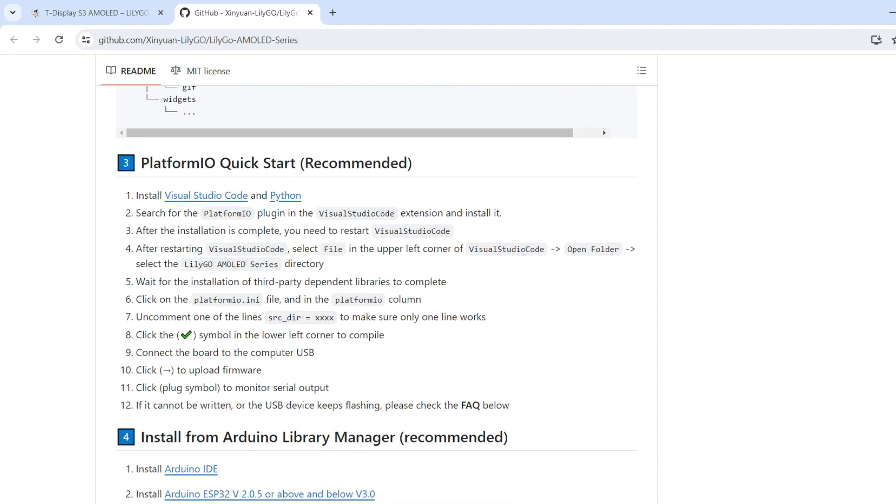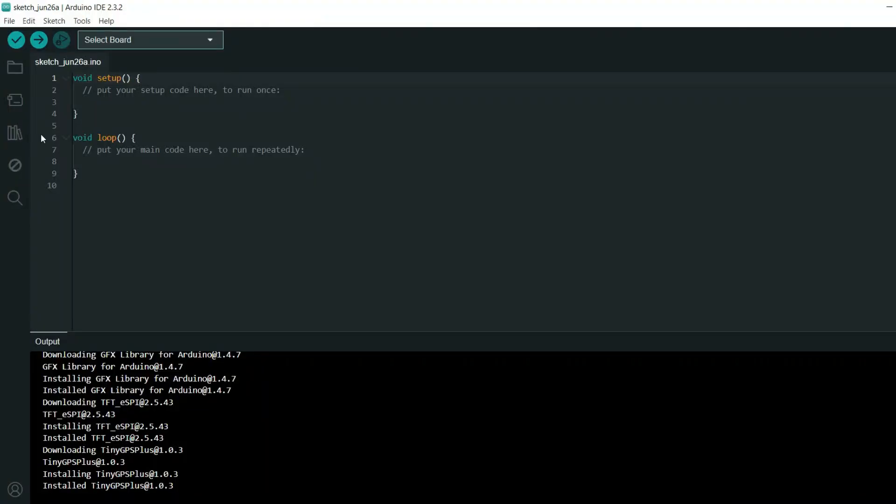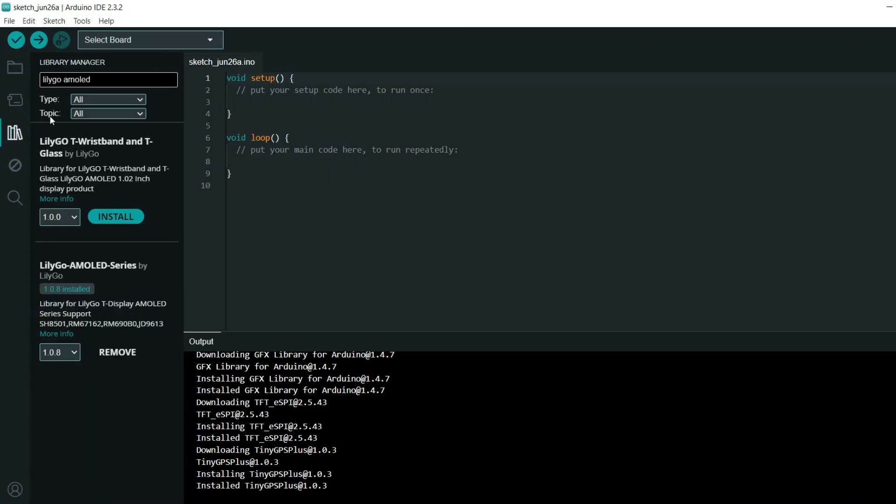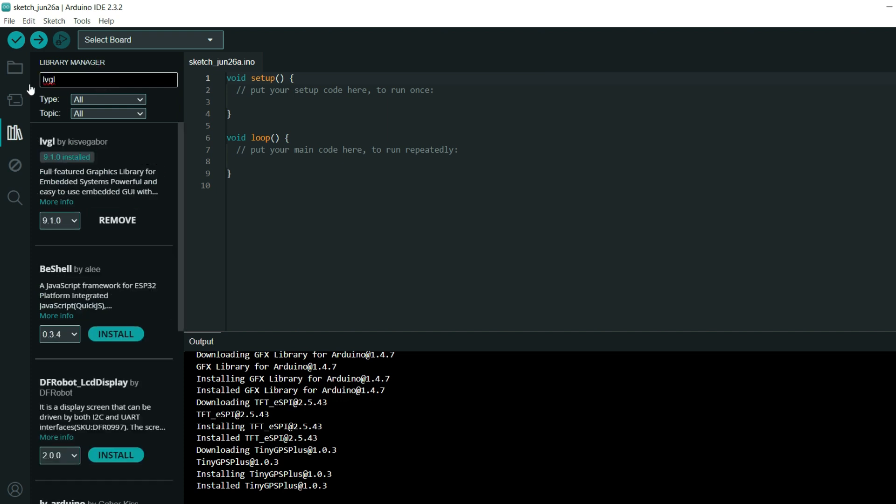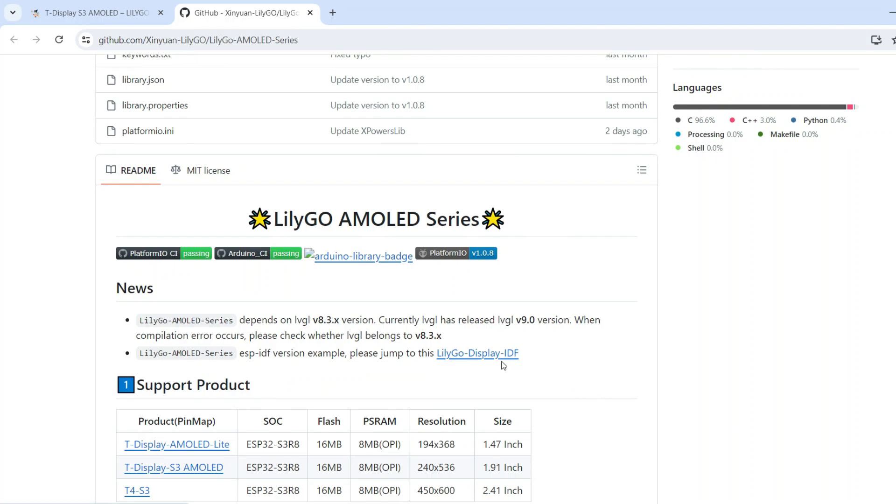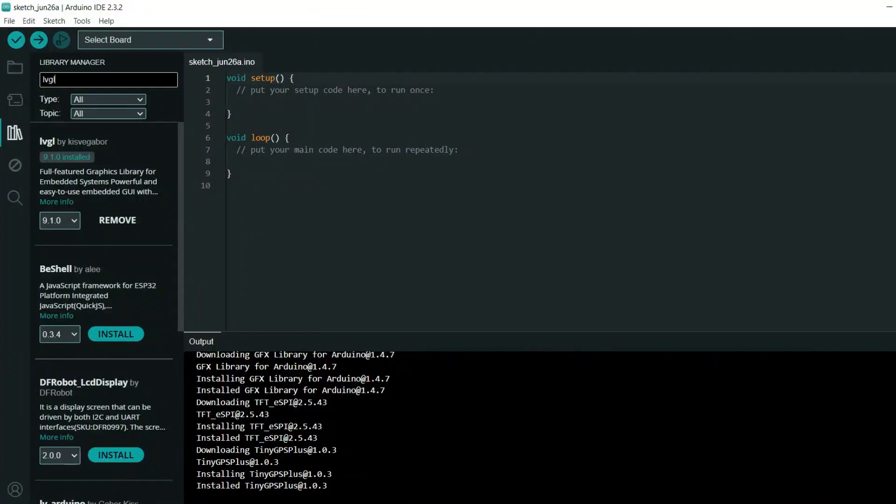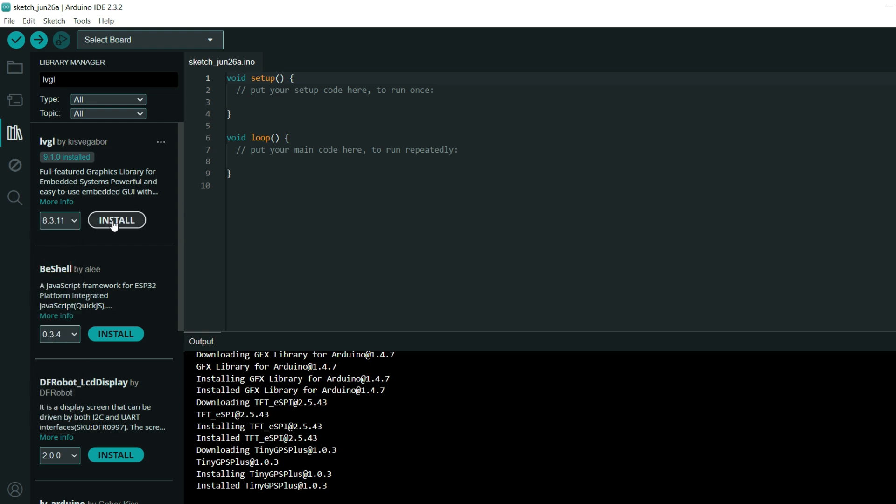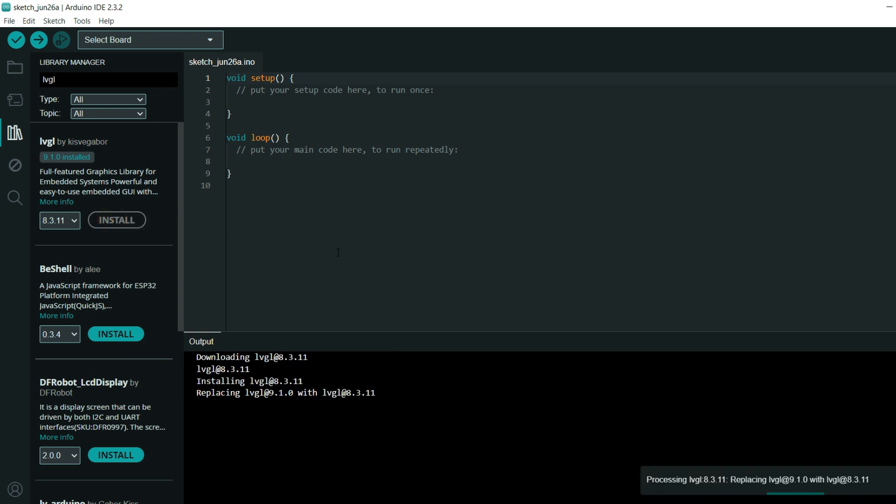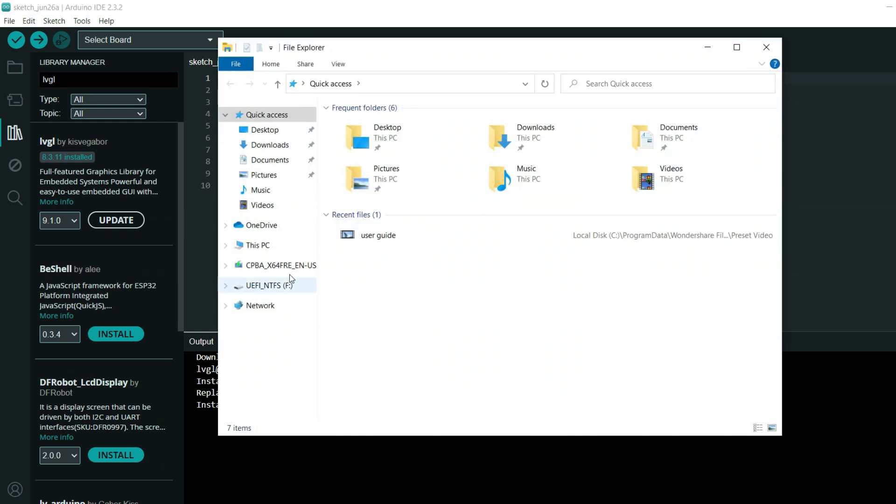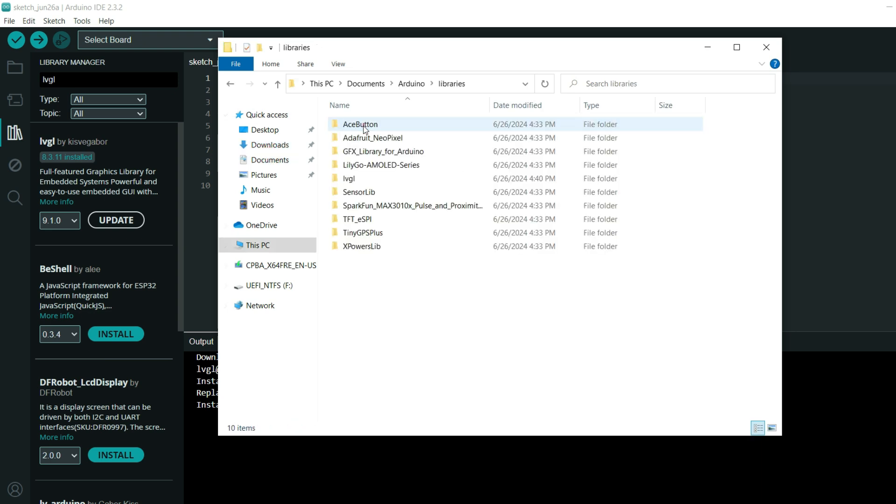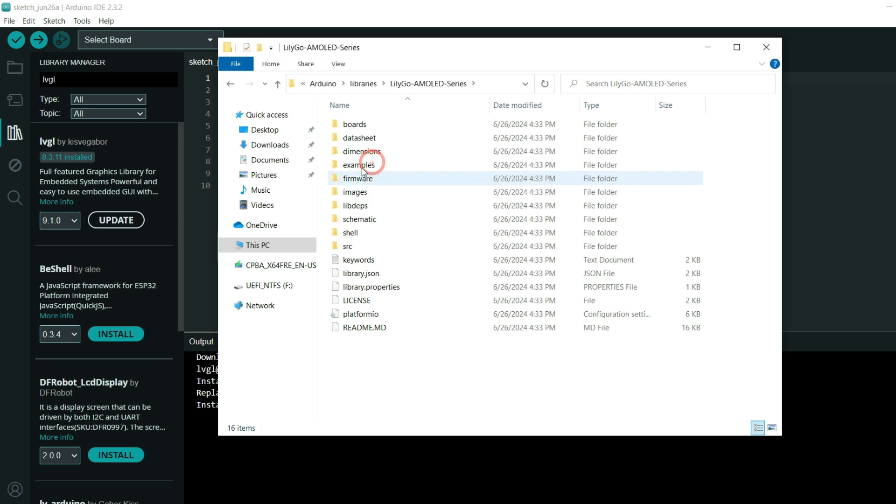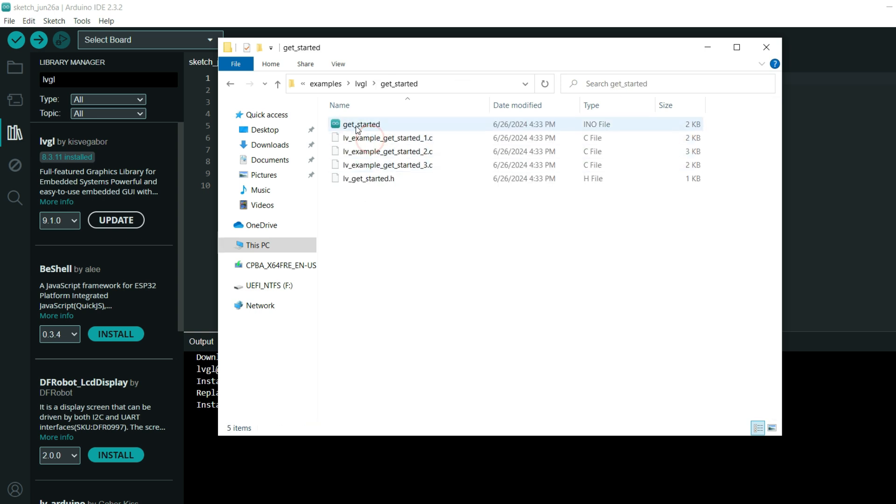Because in the last step when all libraries were installed, last version of LVGL is installed and as we can see here we need LVGL version 8.3 so we need to downgrade this LVGL in library manager to 8.3.11 and install and now we need to wait again and it is installed.